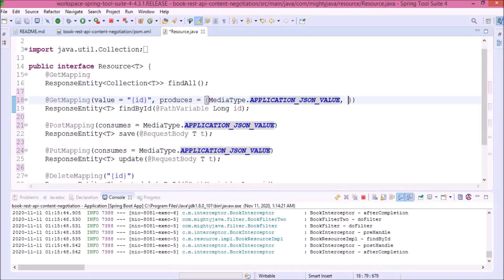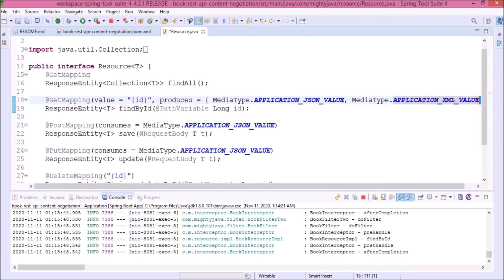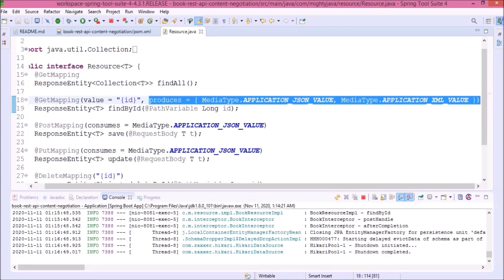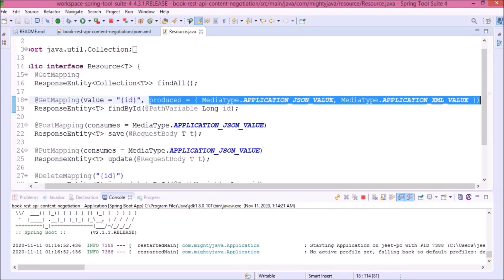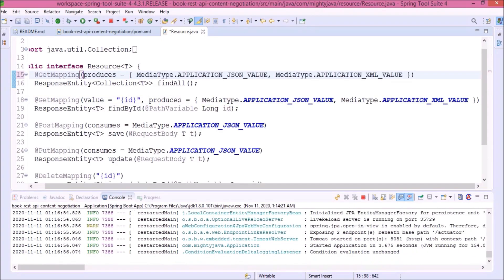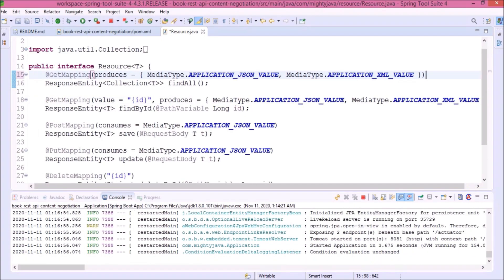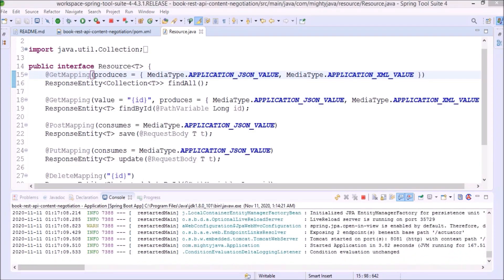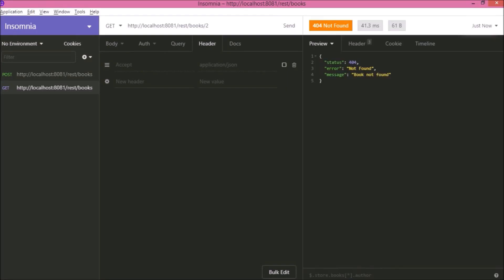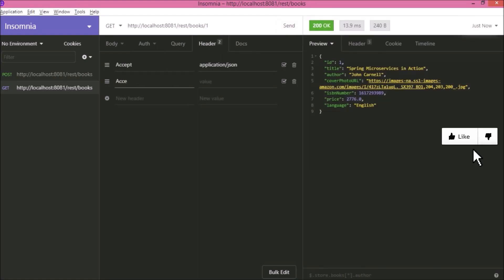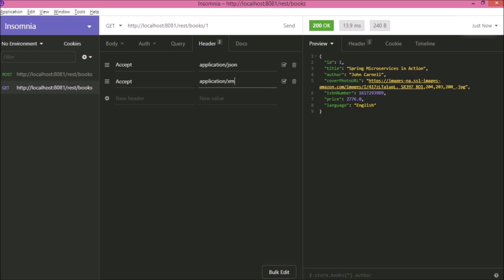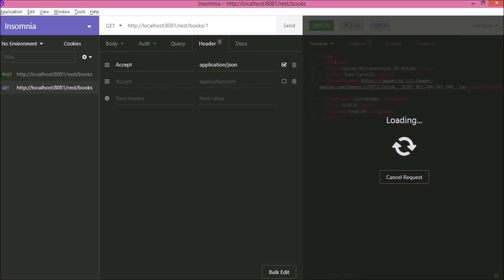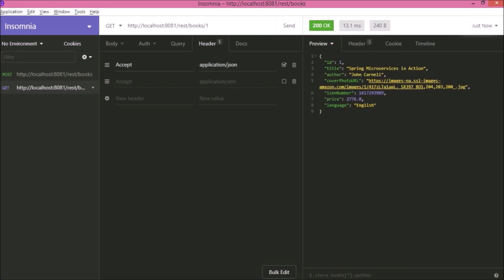For find all also, here we want response format should change according to the Accept value. So if it is application/json then the output must be JSON. And if it is application/xml then the output must be in the form of XML. Add produces for find all also. See it is working. Let's add one more Accept for the XML. Using this checkbox you can enable or disable the Accept. See it is working.